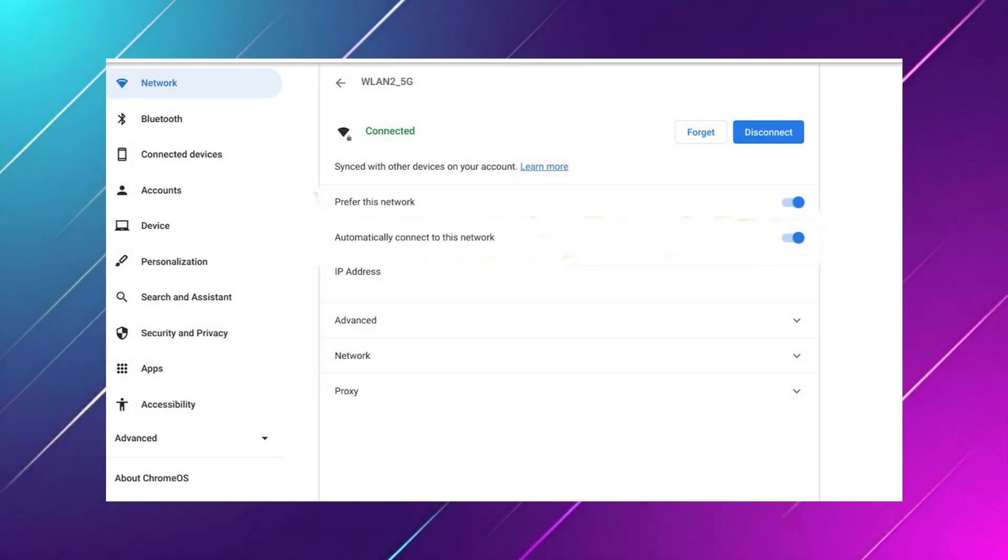First, open your Chromebook and click the clock at the bottom right corner. Then select the settings icon and open network.